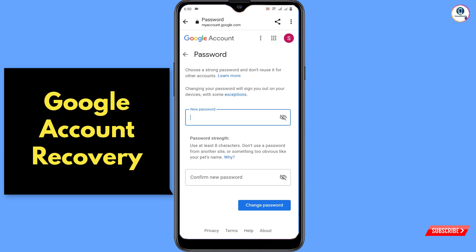In the same way you can also recover your Google account. Don't forget to like this video and subscribe to our channel for more useful videos.